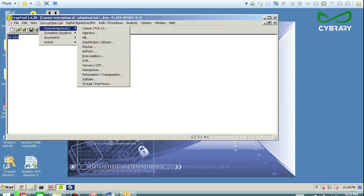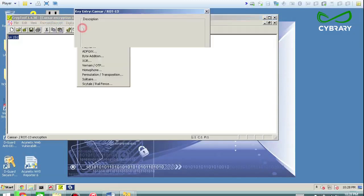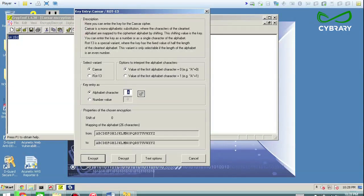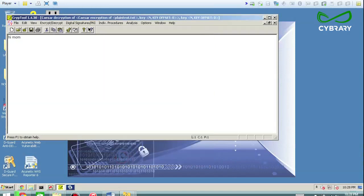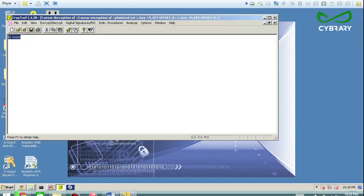Then if you want to decrypt that, you can do the same thing. So take this file, do a 13 and same mapping and then decrypt it and then hi mom comes out. So then that was the Caesar cipher.